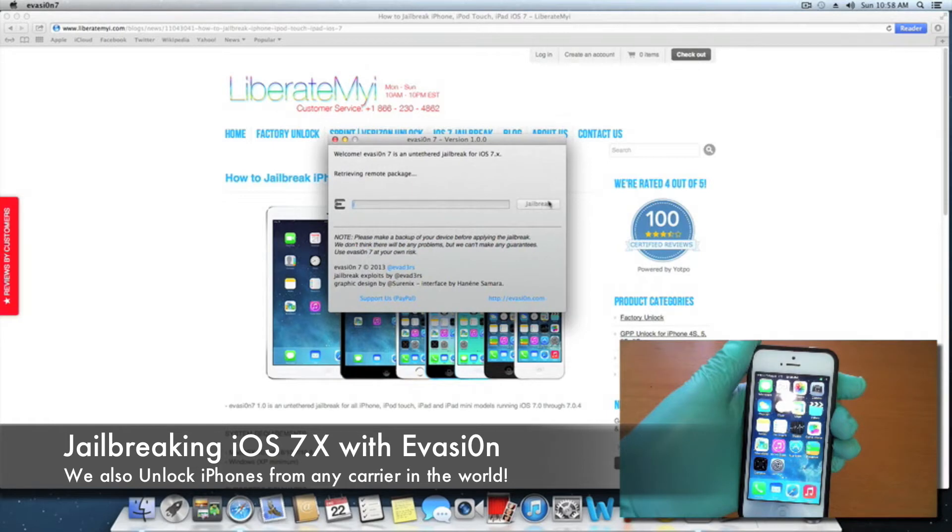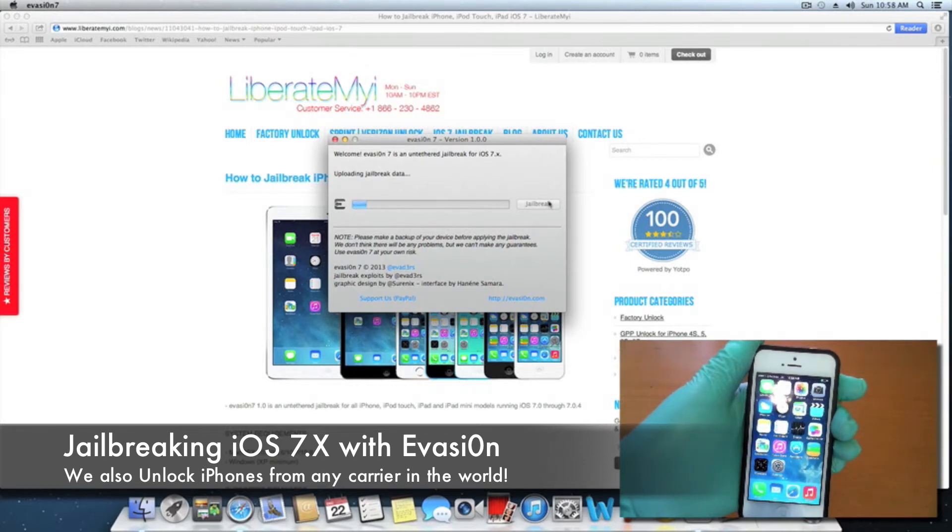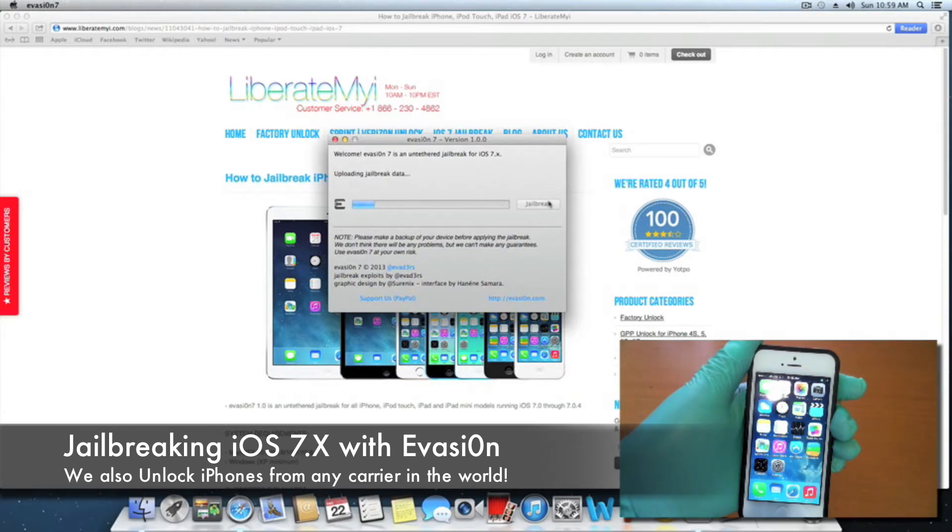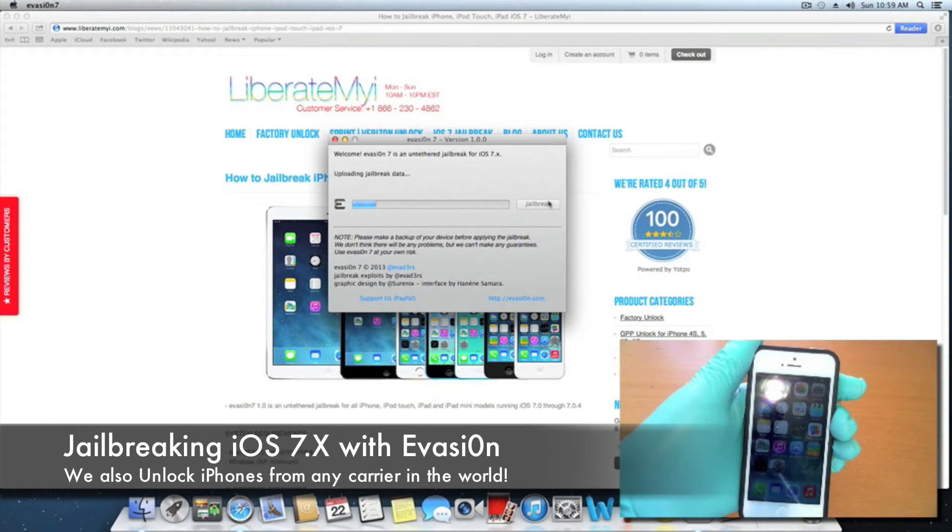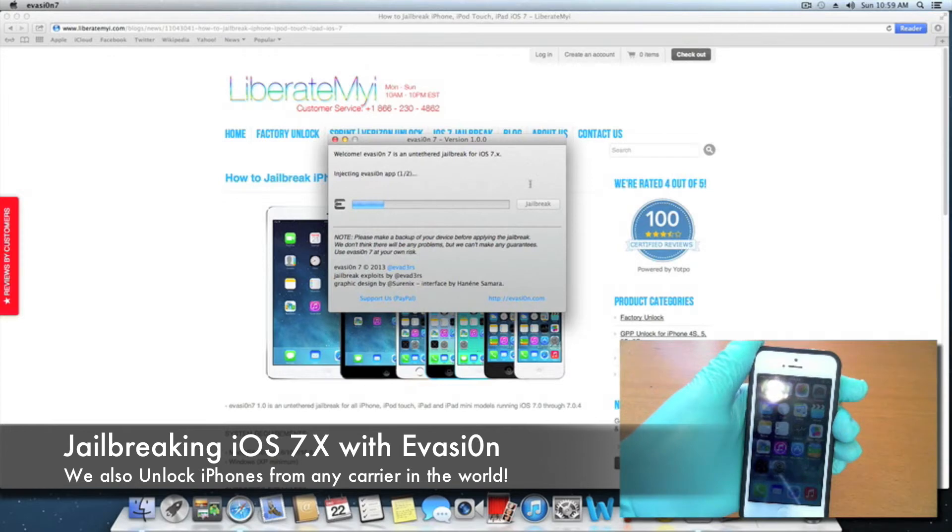It only takes a couple of minutes. It's really easy and simple to do. In the process of jailbreaking, you're going to have to unlock the screen on your iOS device and tap the Evasi0n app. We're just going to hang tight and wait for the prompt to appear in the Evasi0n tool.